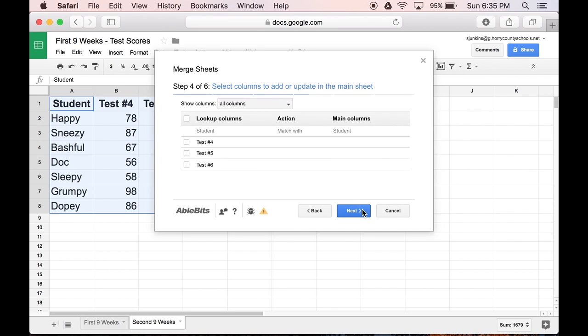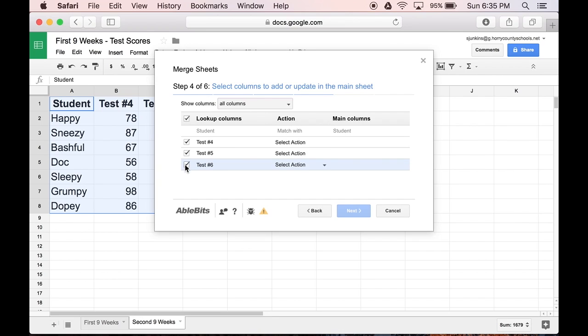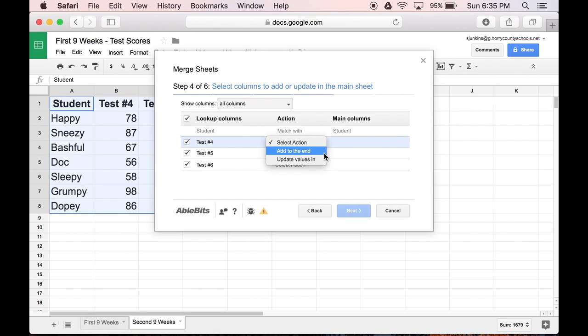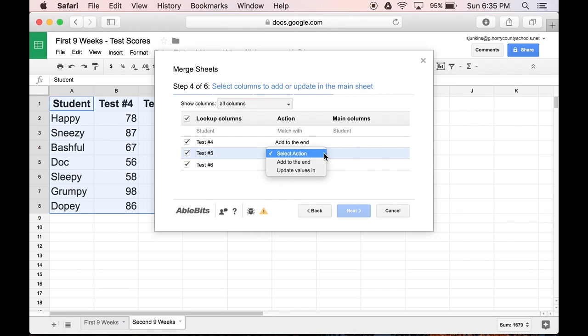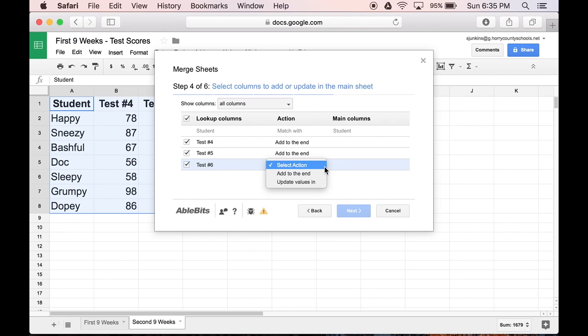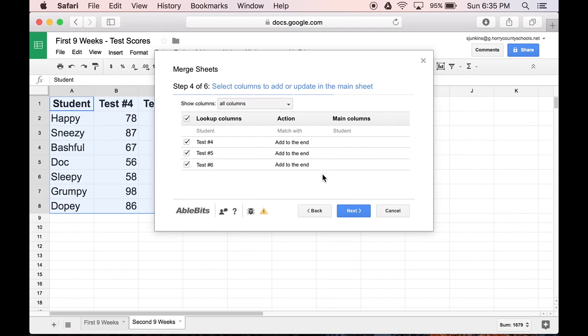Now it wants to know what columns in my second sheet need to be merged. I want all the information to be merged. So I'm going to select the column labeled Test 4, Test 5, and Test 6. And I have to choose an action for each. I want to add these columns to the end of the first sheet's data. So I'll select that option for each. And then click Next.